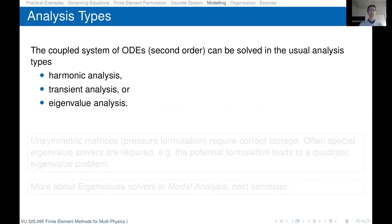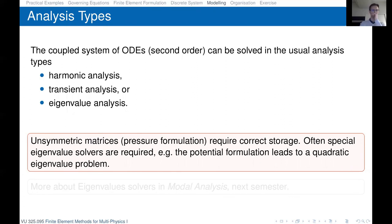The available analysis types are determined by the restrictions of the acoustic PDE: harmonic analysis in the frequency domain, transient analysis, or eigenvalue analysis. With the pressure formulation, the unsymmetric matrices require correct storage and often special eigensolvers for unsymmetric system matrices. The potential formulation leads to a quadratic eigenvalue problem, as seen from the presence of the damping matrix in the ODE system.